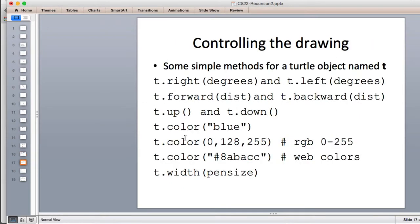Here are the basic commands you're going to be using — most of them we've used. Right turns the turtle a number of degrees, left turns it a number of degrees. We'll turn the turtle left or right to get it pointing in the right direction. You can also tell it to move forward or backward a certain distance.